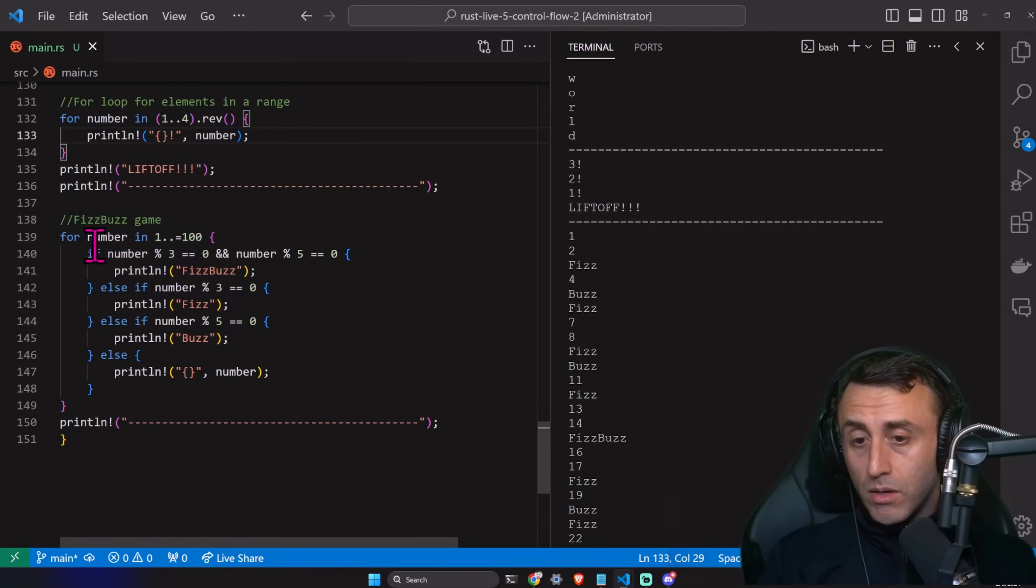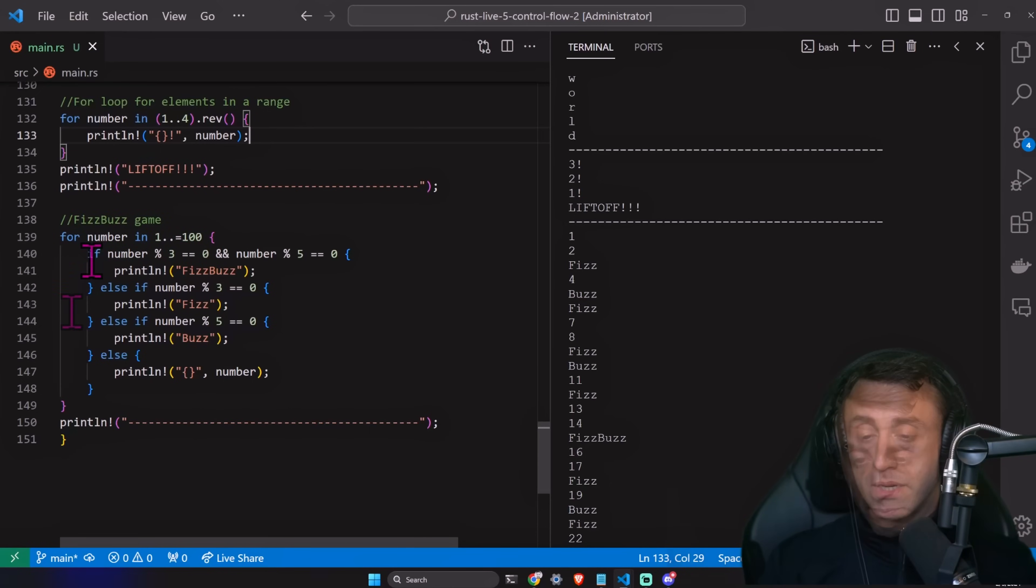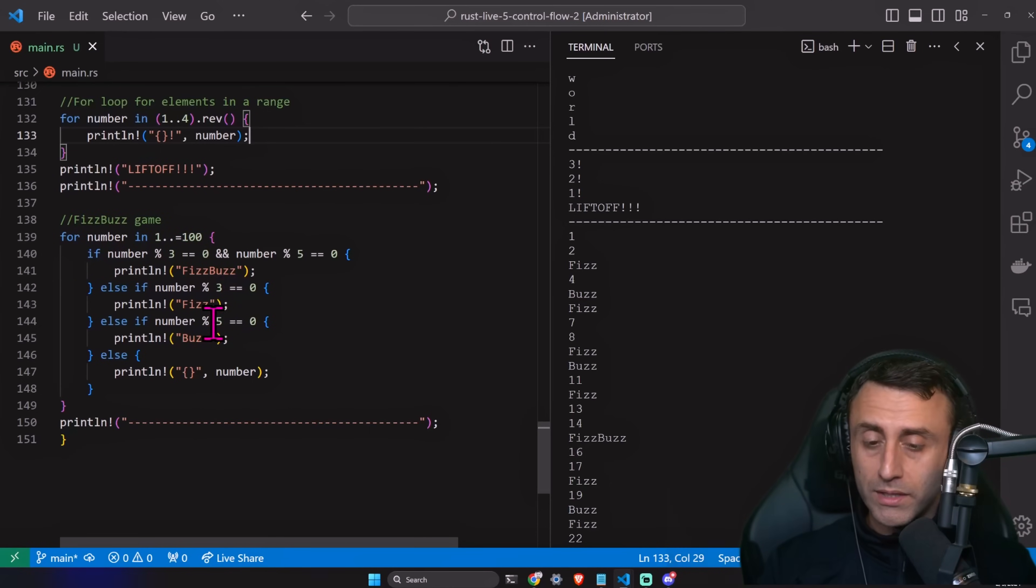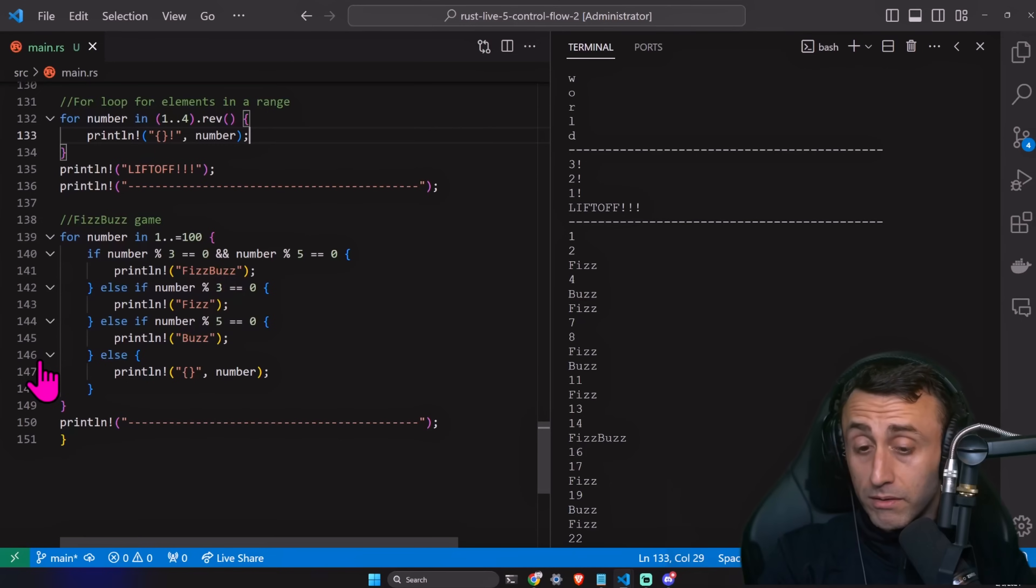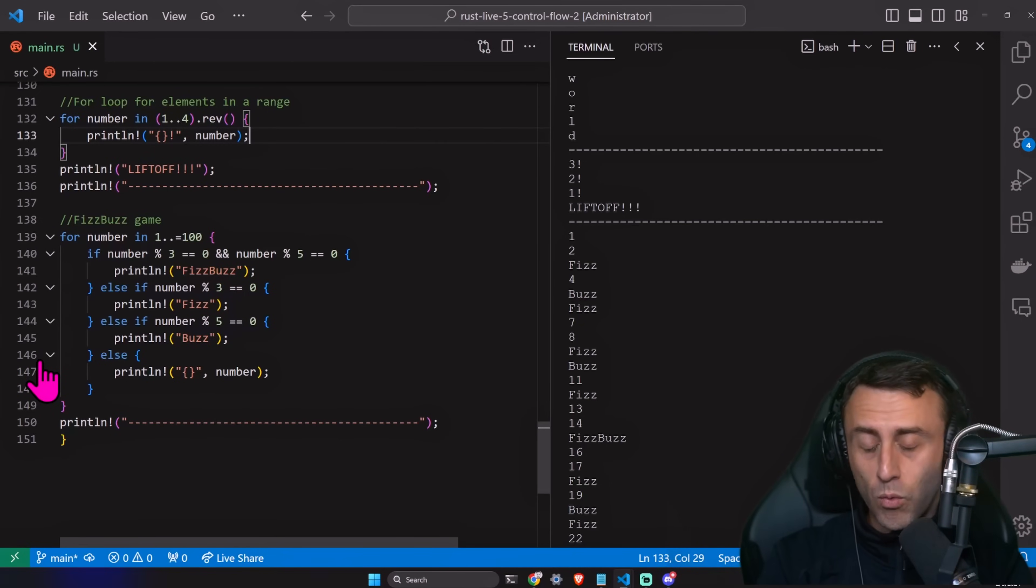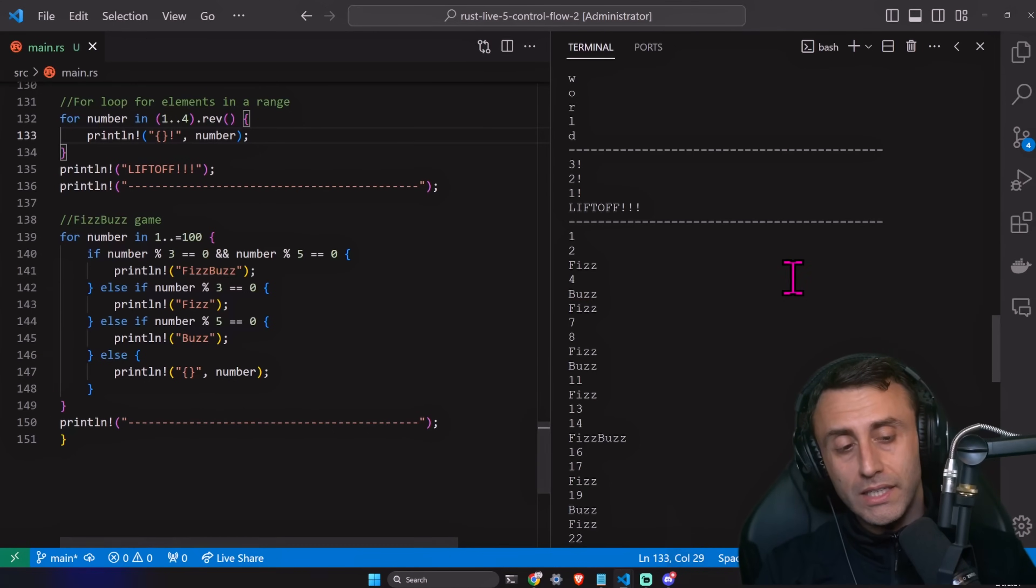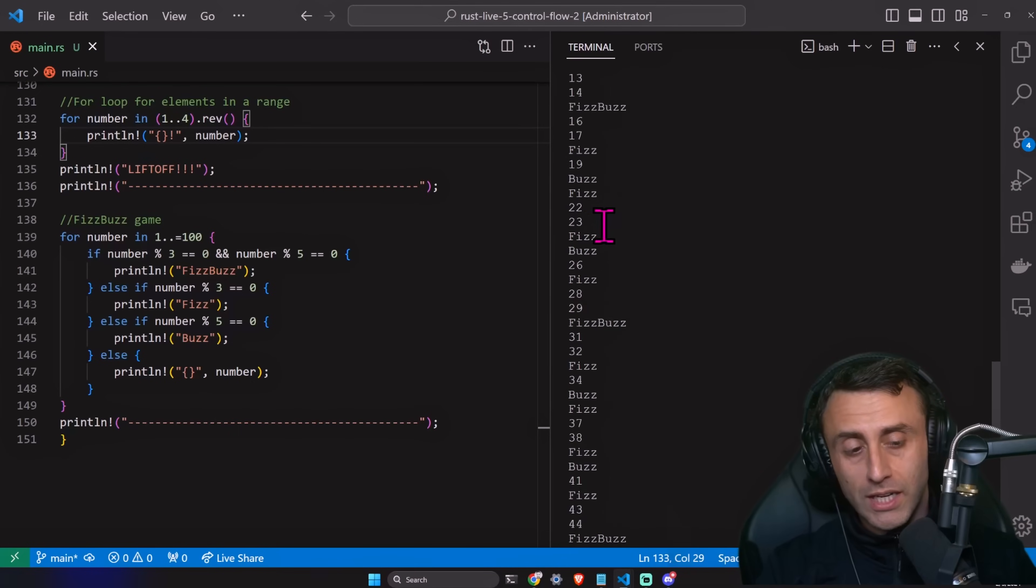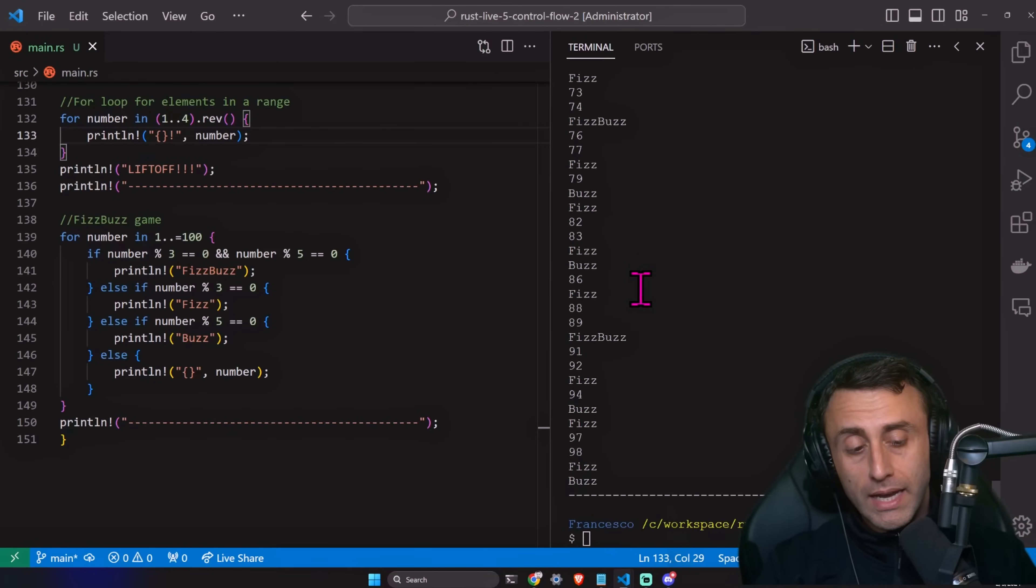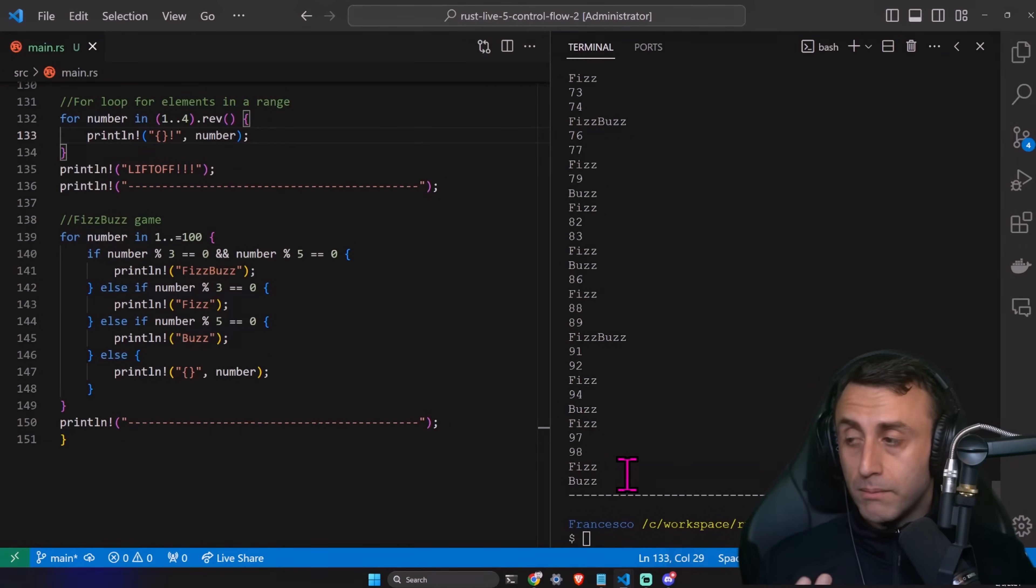FeedsBudsGame for all the numbers from one to one hundred, including one hundred. If the number is multiple of three, we print feeds. If a number is the multiple of buds, we print five. If the number is a multiple of three and five, we print feedsBuds. Otherwise, we print the simple number. And we can see here the output, which starts from one. And the last four results are 97, 98, feeds and buds.